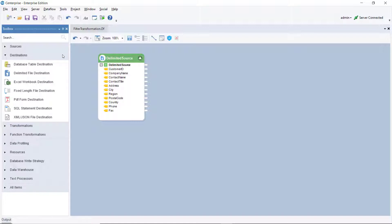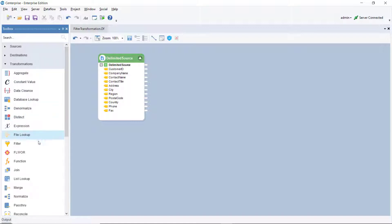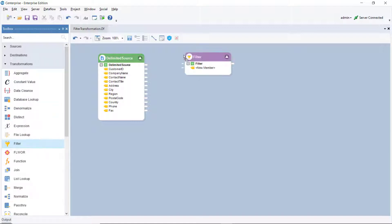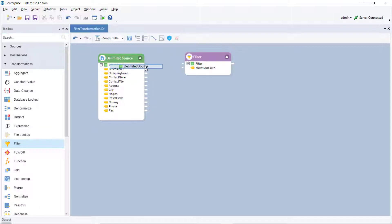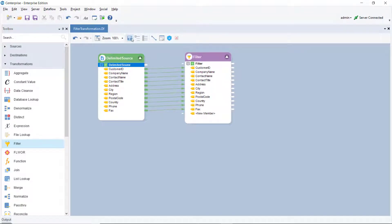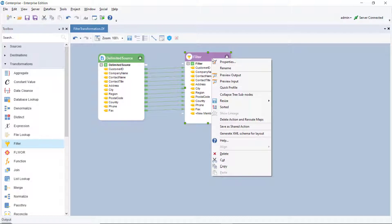Drag and drop the filter transformation object from the transformation section of the toolbox onto the designer and map the fields from the source object to the filter transformation object. Now, right click on the filter transformation object and select properties.